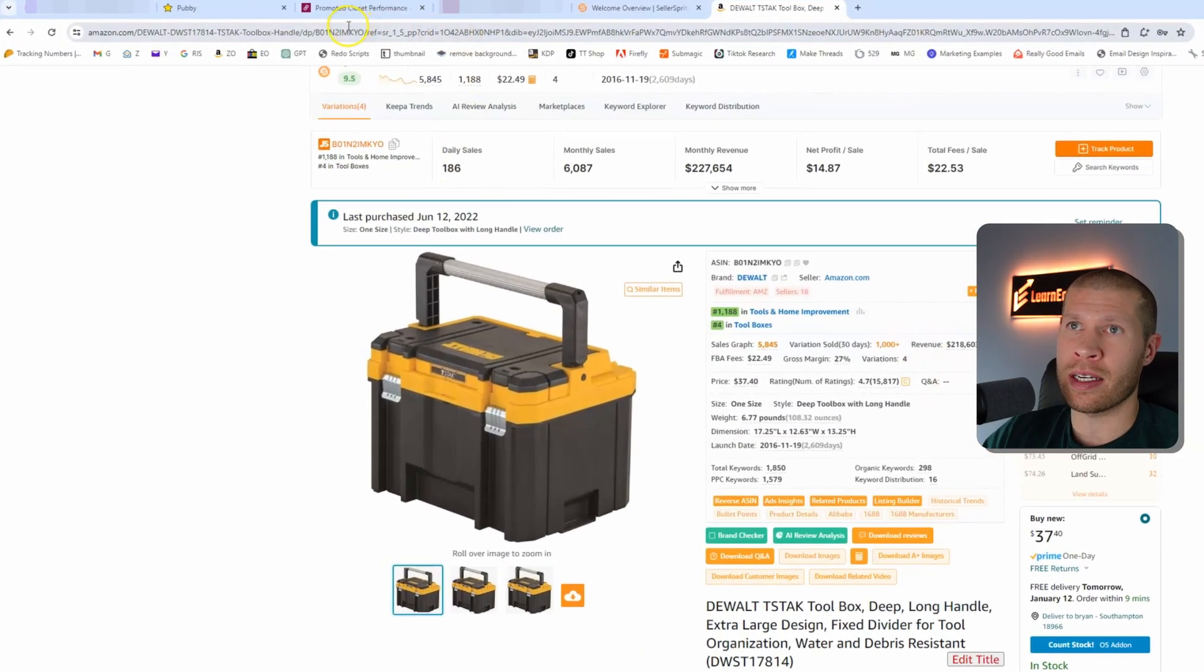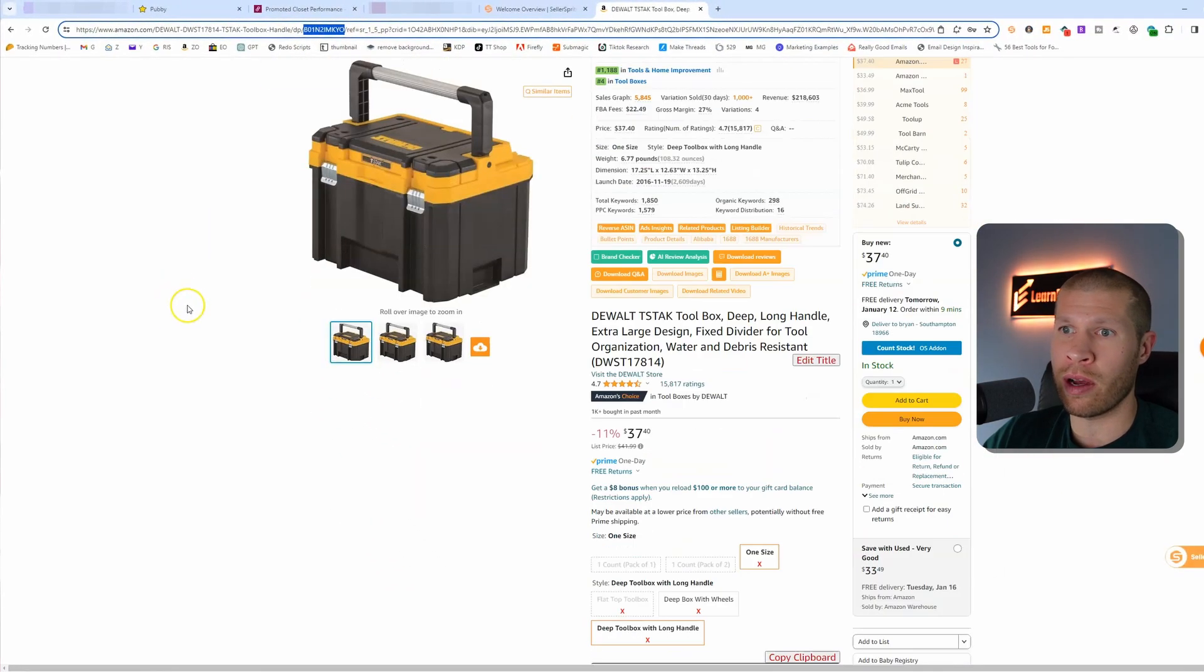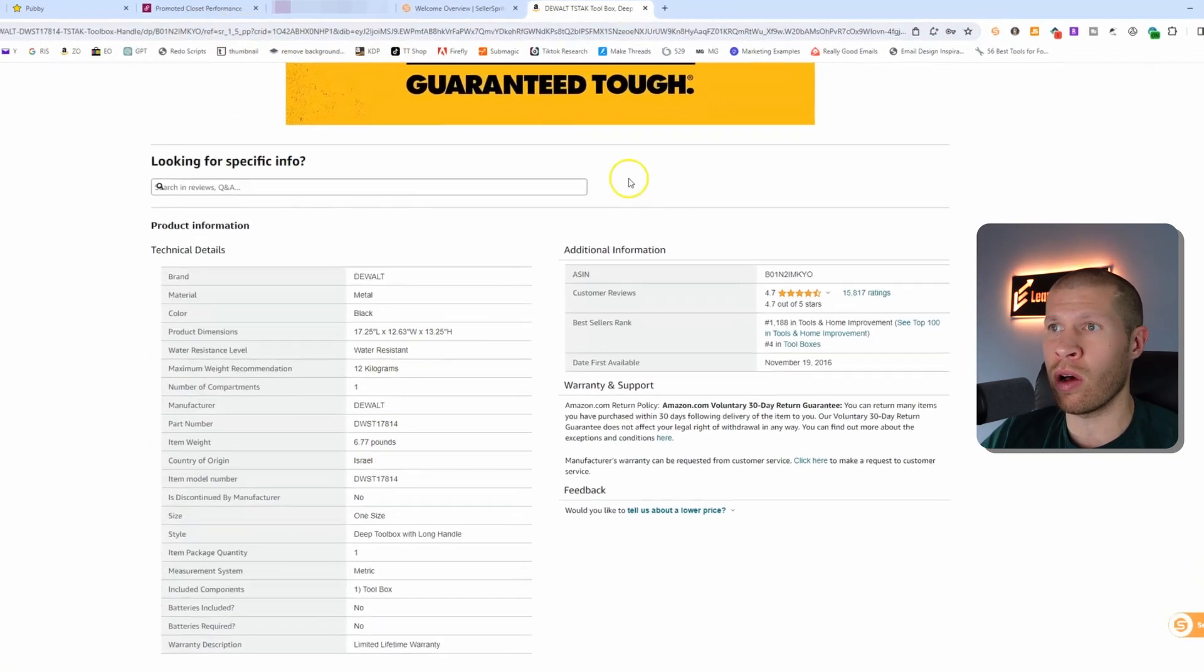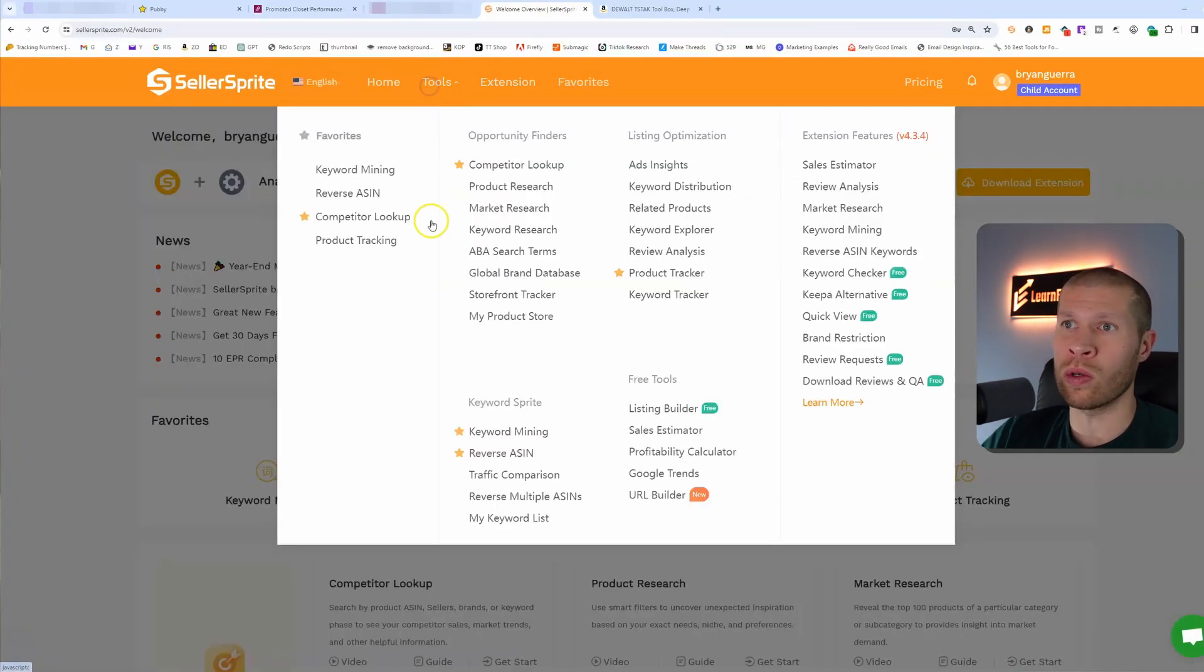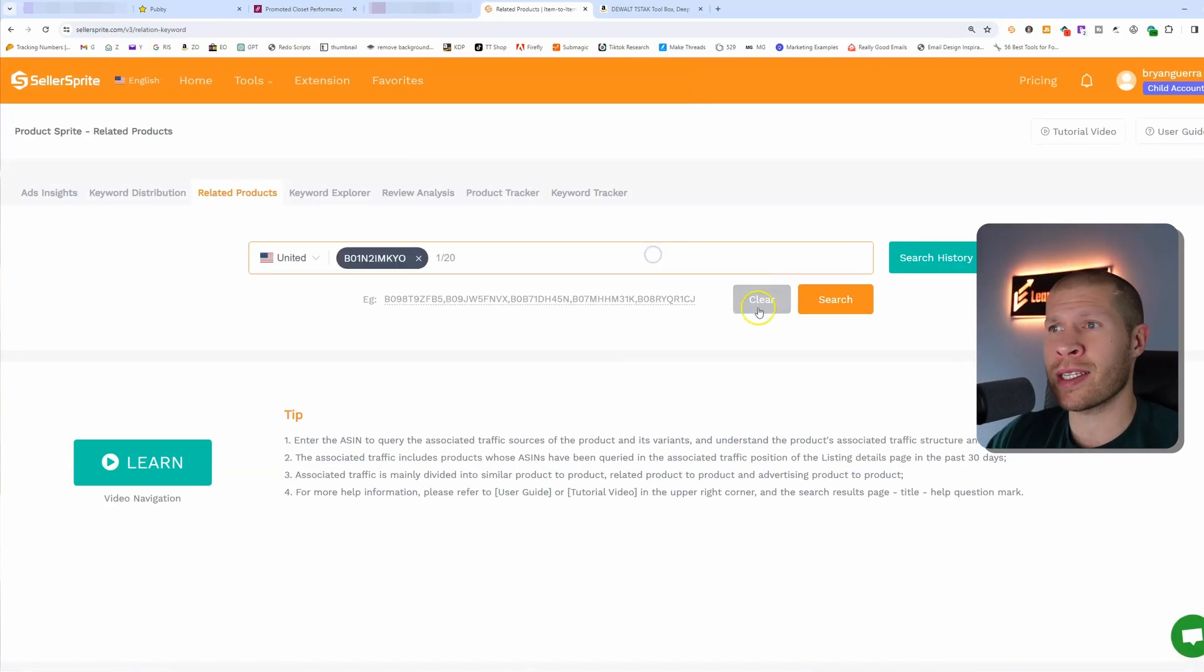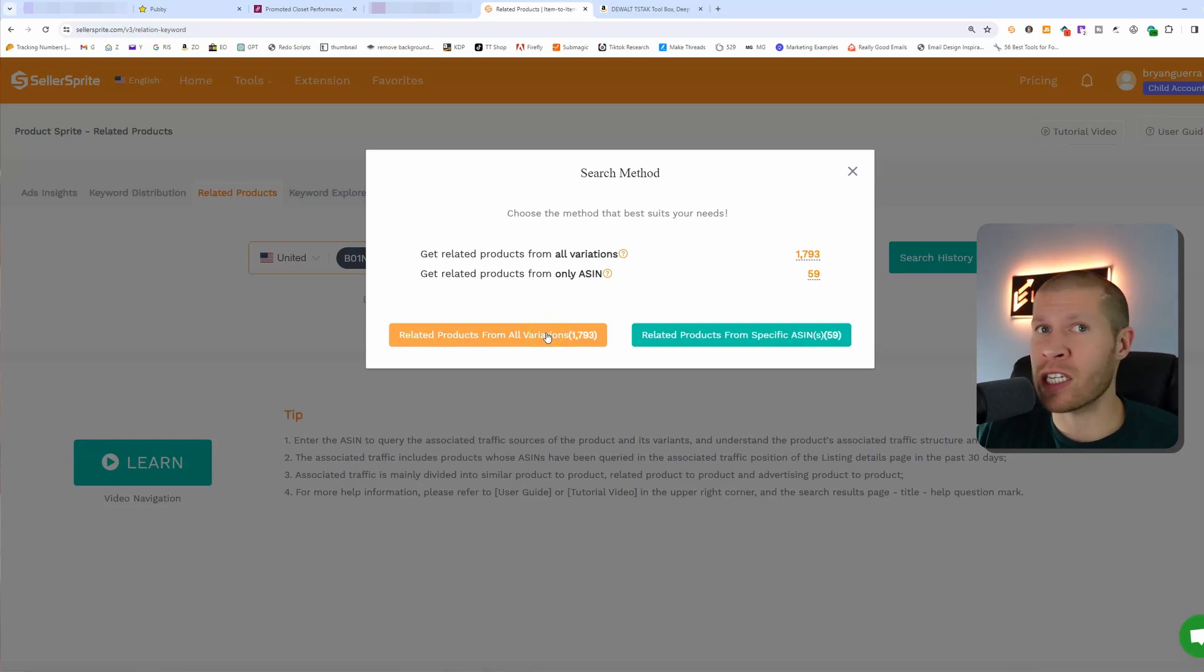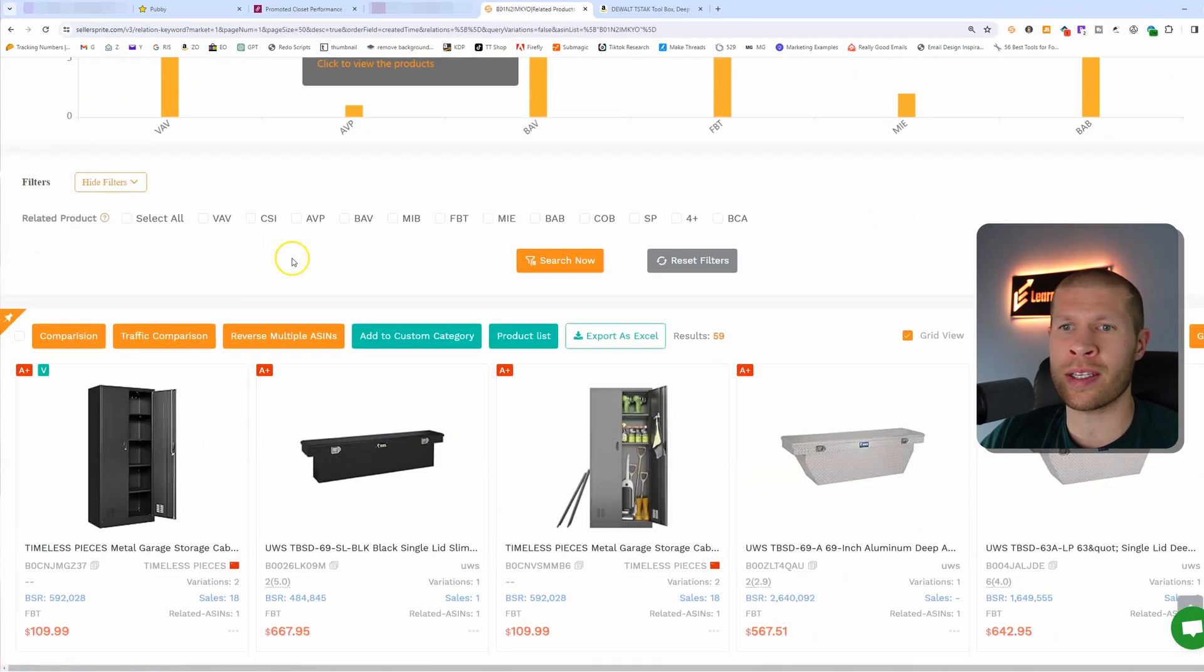What you would do is you'd copy the ASIN of this product. You can grab it in the URL here or if you just scroll down you can copy the ASIN right from the product information. You take it into Seller Sprite, you go to tools and then you go to related products which is yet another feature of this software. You paste the ASIN into related products and you search it. I'm just going to go for this specific ASIN and bam, there you go, you have other related products that you can also list.